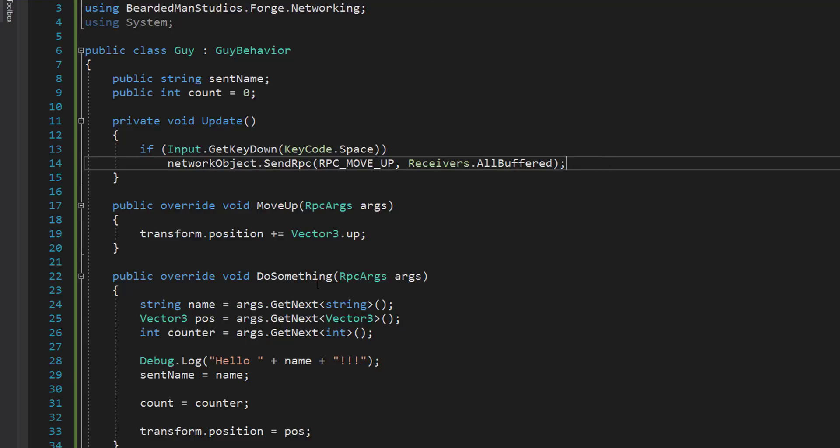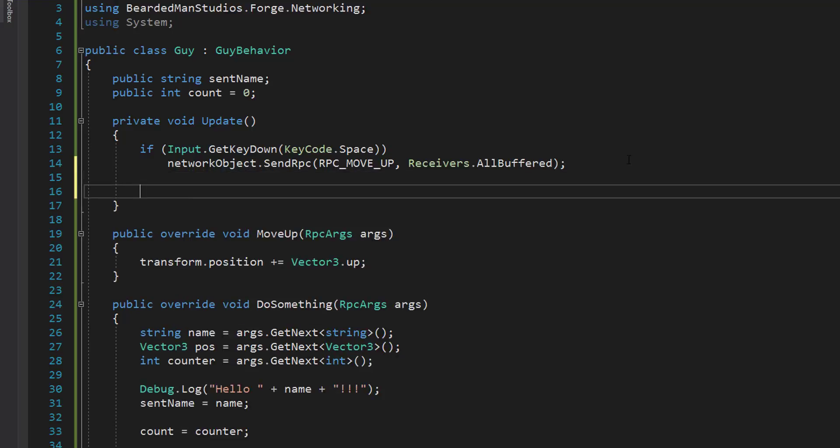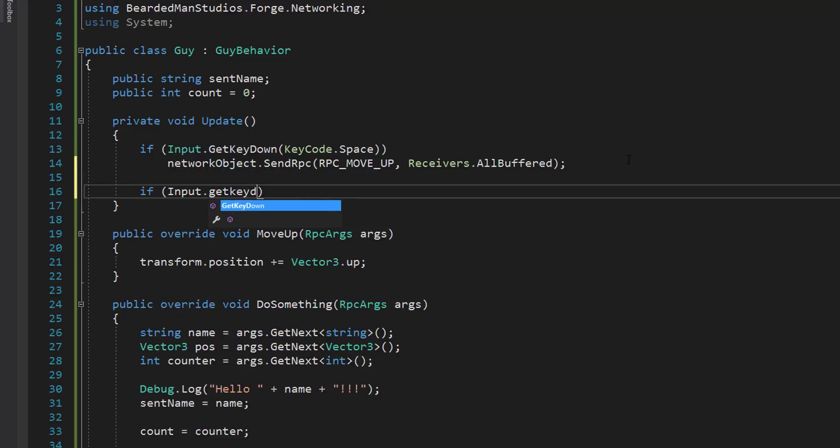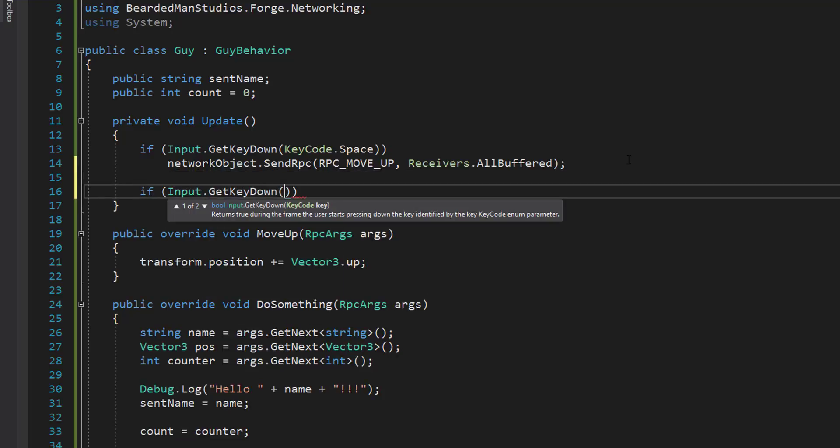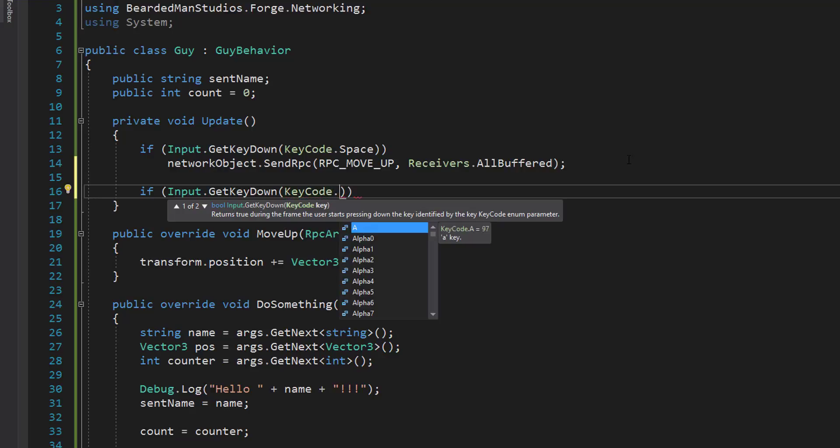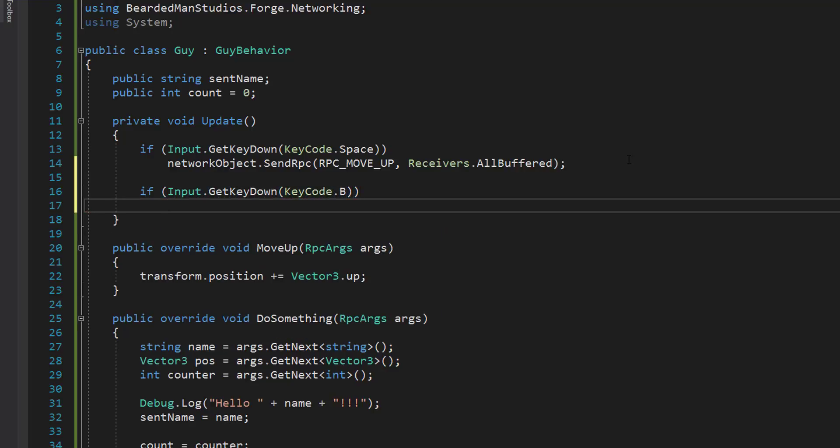Now that we've set up this do something, we need to call it just like we did with this spacebar. We'll just say if input dot get key down, key code, let's use, I don't know, B for cool.